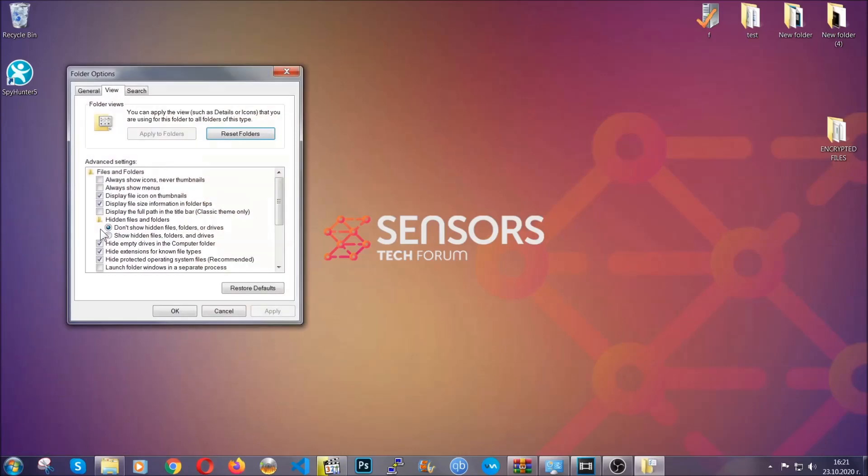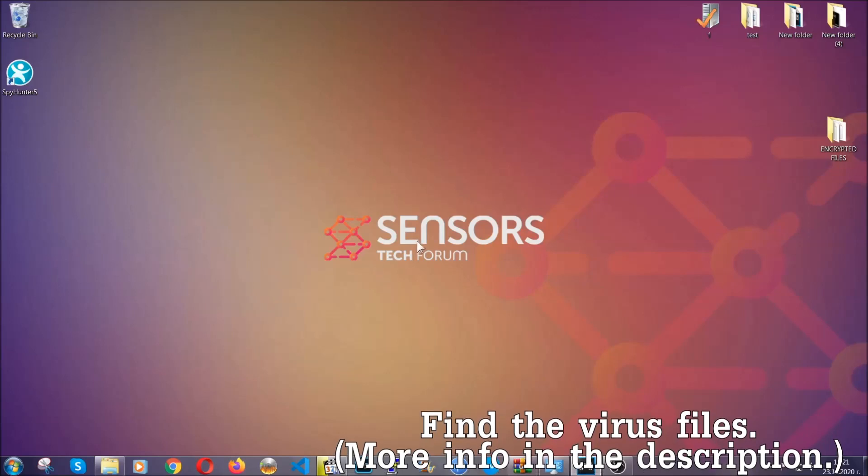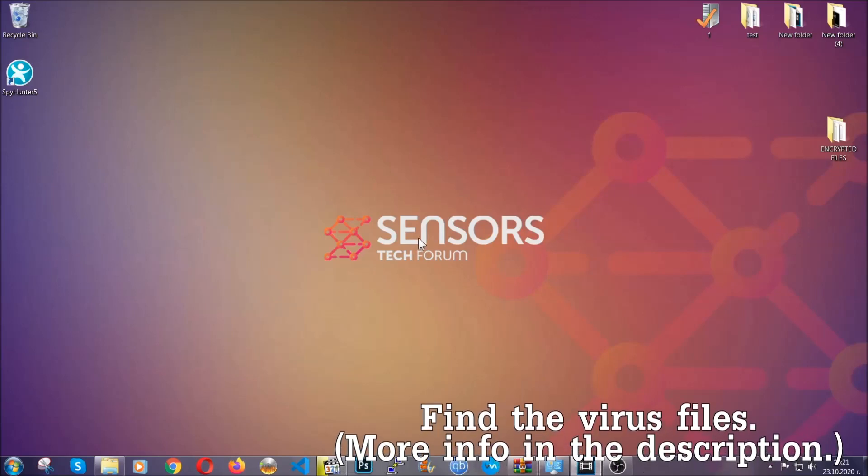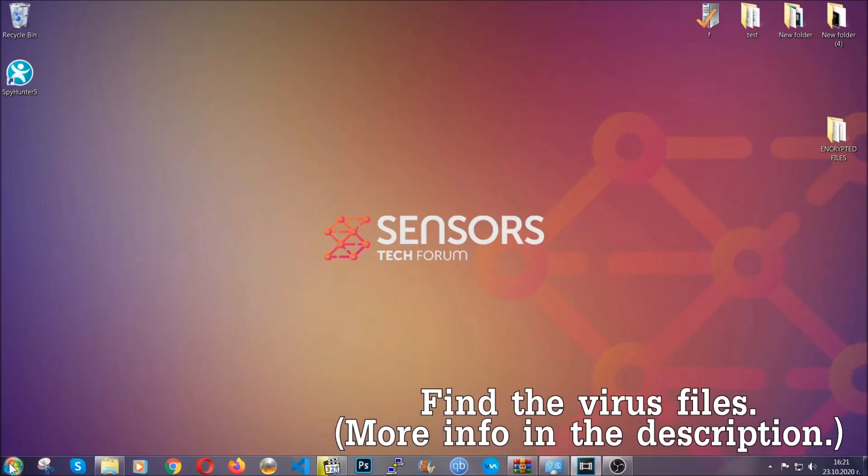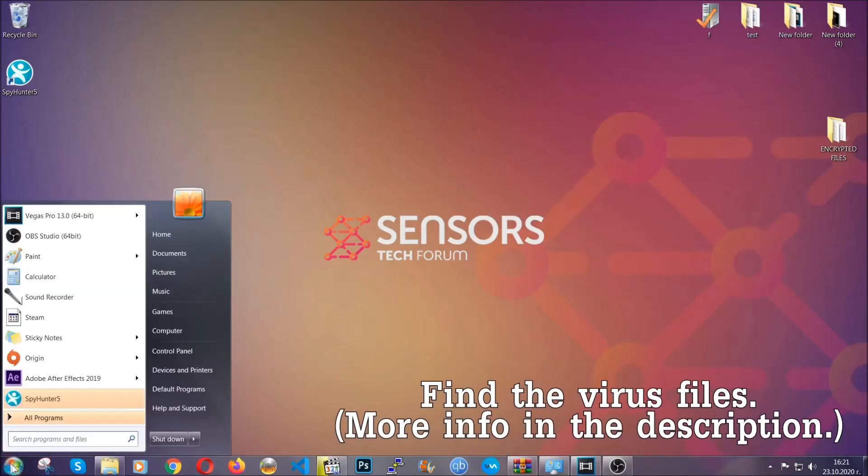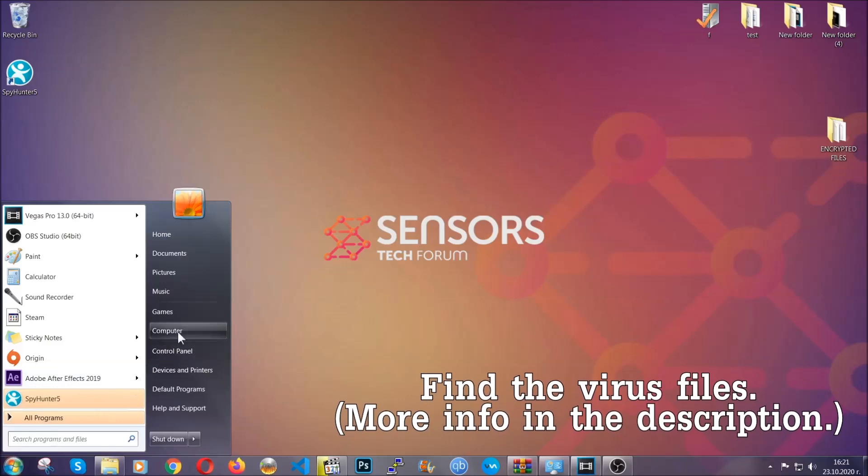It's going to open the settings, and then click on the 'show hidden files, folders, and drives' option. Then click on apply and then OK to accept the setting. And that's it. Now all that needs to be done is to find the files.